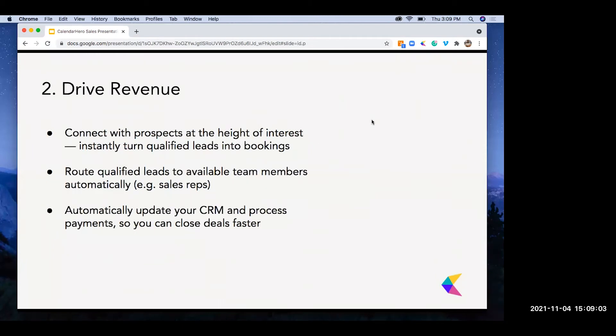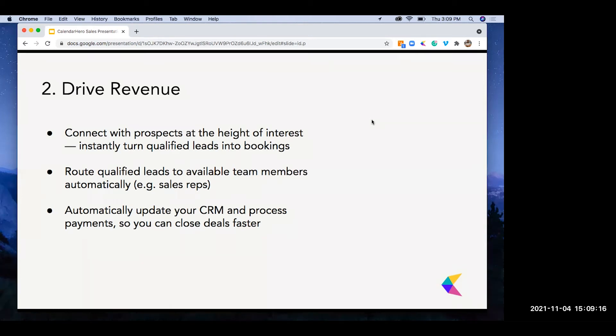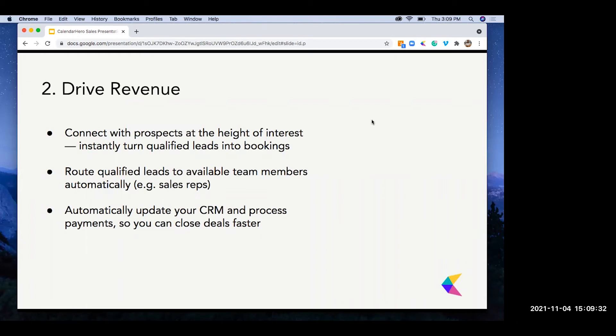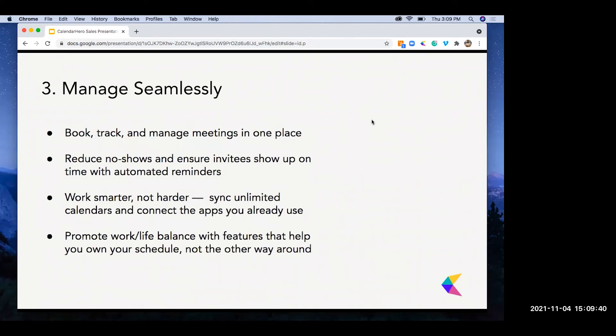Number two, drive revenue. Connect with prospects at the very height of their interests. Features like embed, personal scheduling links allow clients to passively set and start filling up that calendar. We also have meeting directories, which is a great way to offer multiple different services or appointments for those clients. You can also route qualified leads to available team members automatically. With several shared availability options, you can make sure a lead goes to the right person at the right time. And we automatically update things like CRMs and process payments, pushing that information where you need it most.